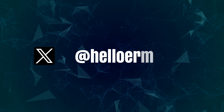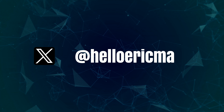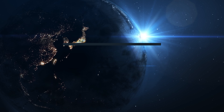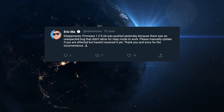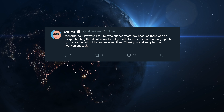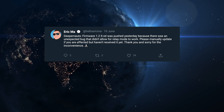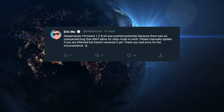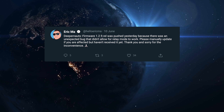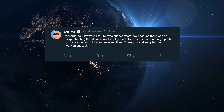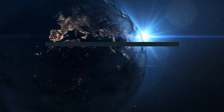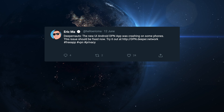Moving on to Eric Ma — he's been tweeting a couple of things, nothing really major. He usually does last-minute things or retweets what Deeper Network or other companies have done. One of his own tweets: firmware 1.2.9 was pushed because there was an unexpected bug that didn't allow real mode to work. Please manually update if you are affected but haven't received it yet. So it's now 1.2.10 — you might as well update to that.